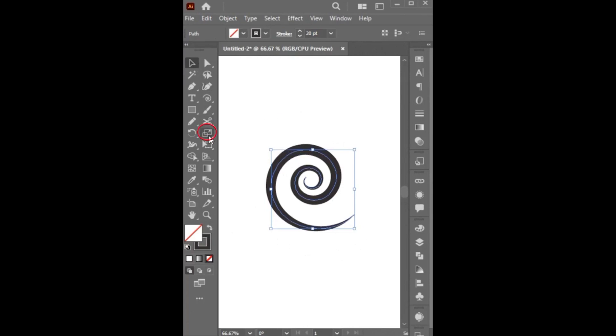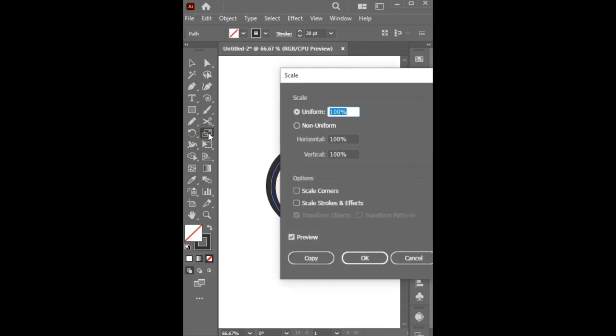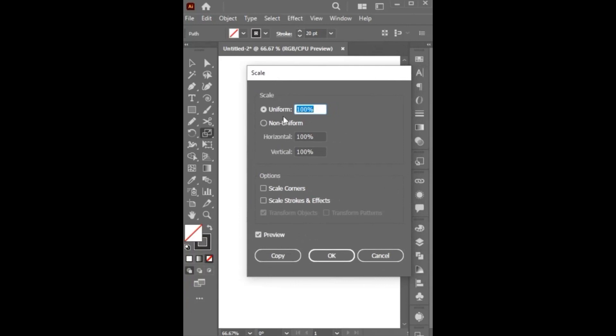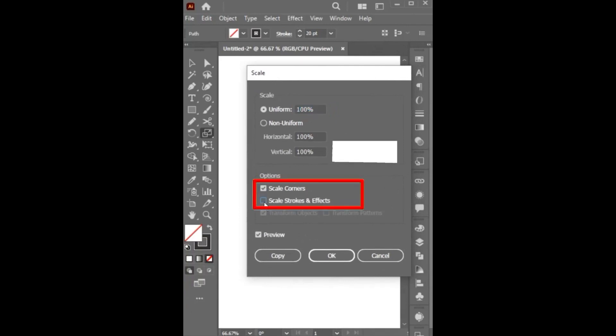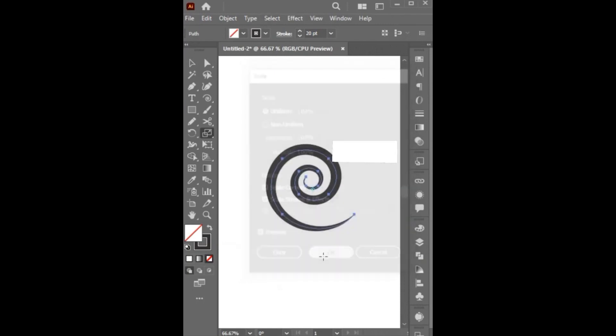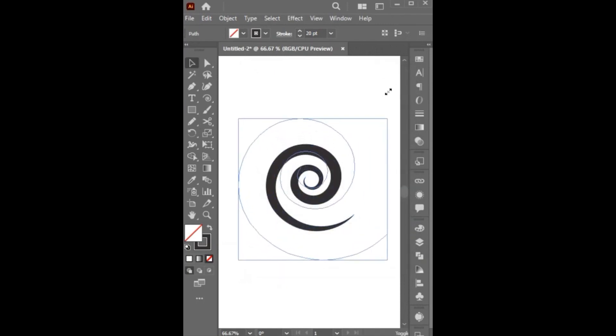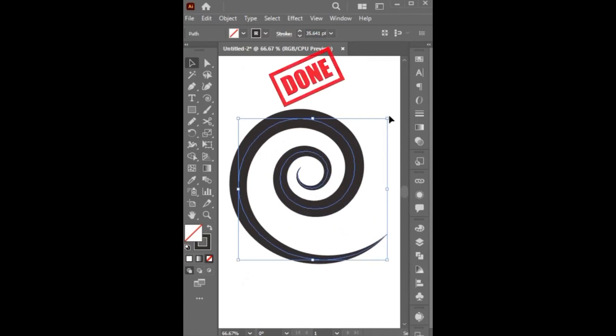you have to select the Scale button and hit Enter from your keyboard. Here you have to tick mark both options Scale Corners and Scale Strokes and Effects. And hit OK. And it's done.